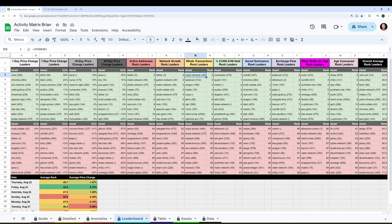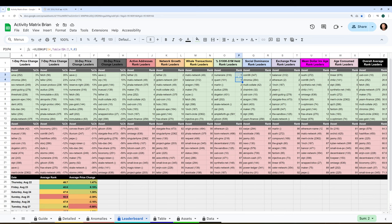Whale transactions, Matic is up there. Key stakeholder accumulation, Numerare, Quant are a couple projects seeing their biggest day of accumulation in the past 90 days. So that's something you may want to consider. Coin98 and Chromia are seeing big social dominance spikes, so people are talking about those projects a bit more.